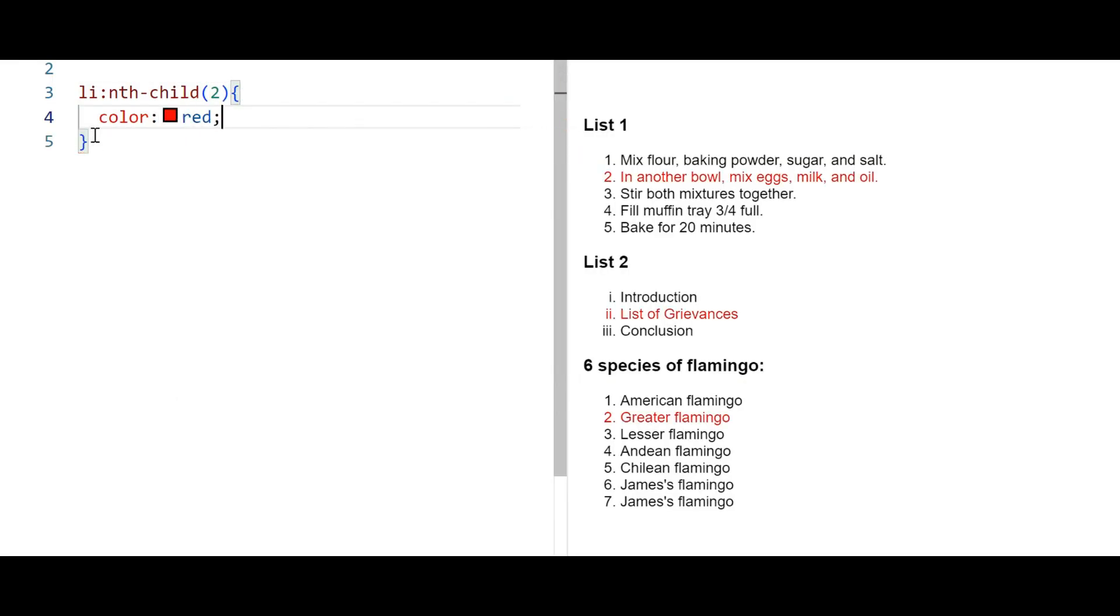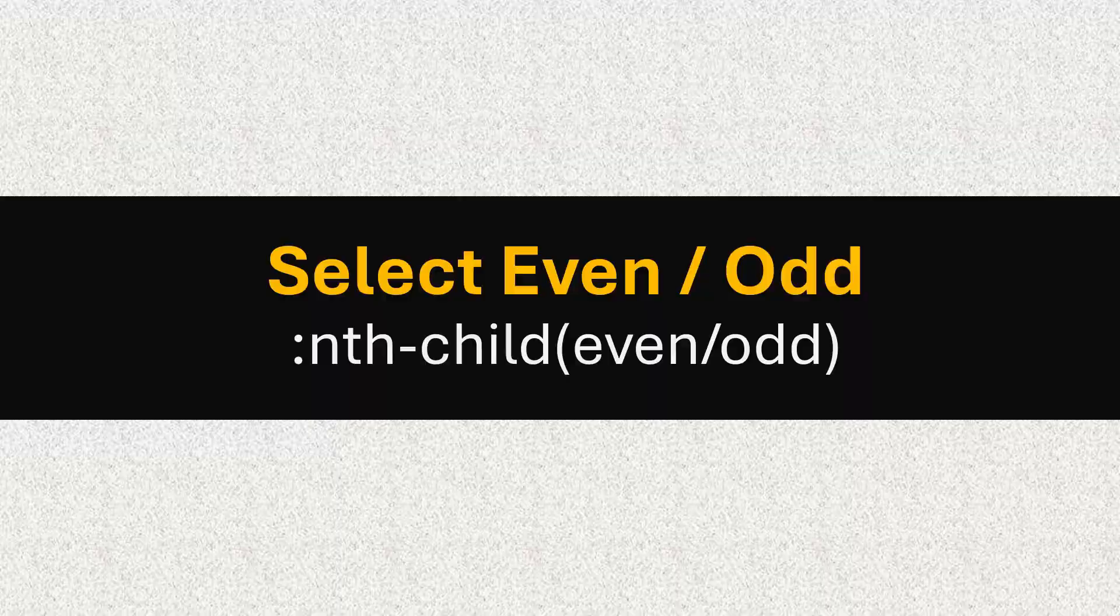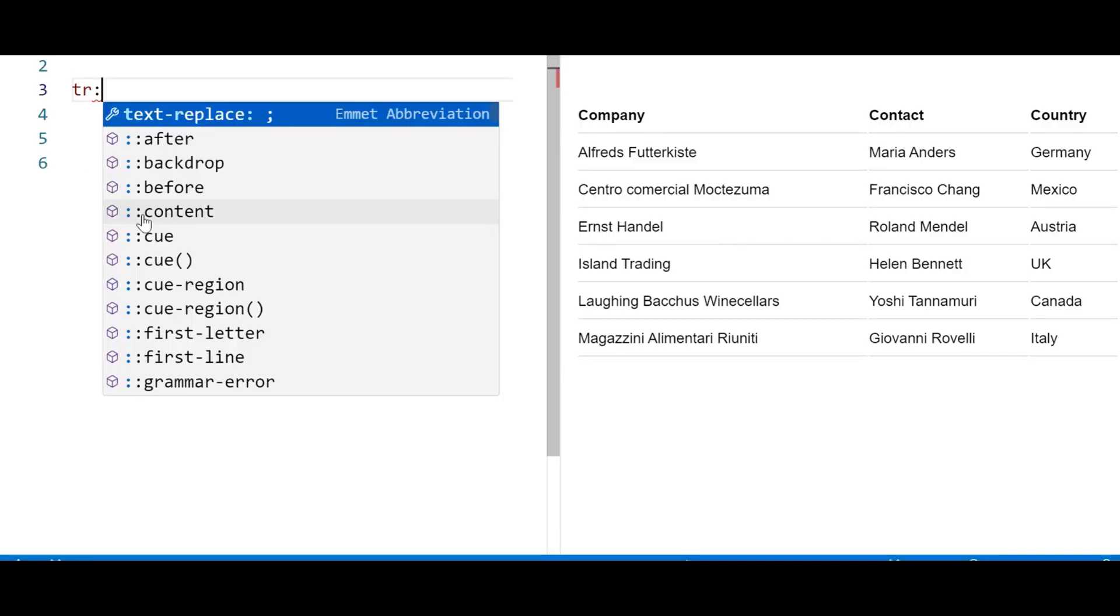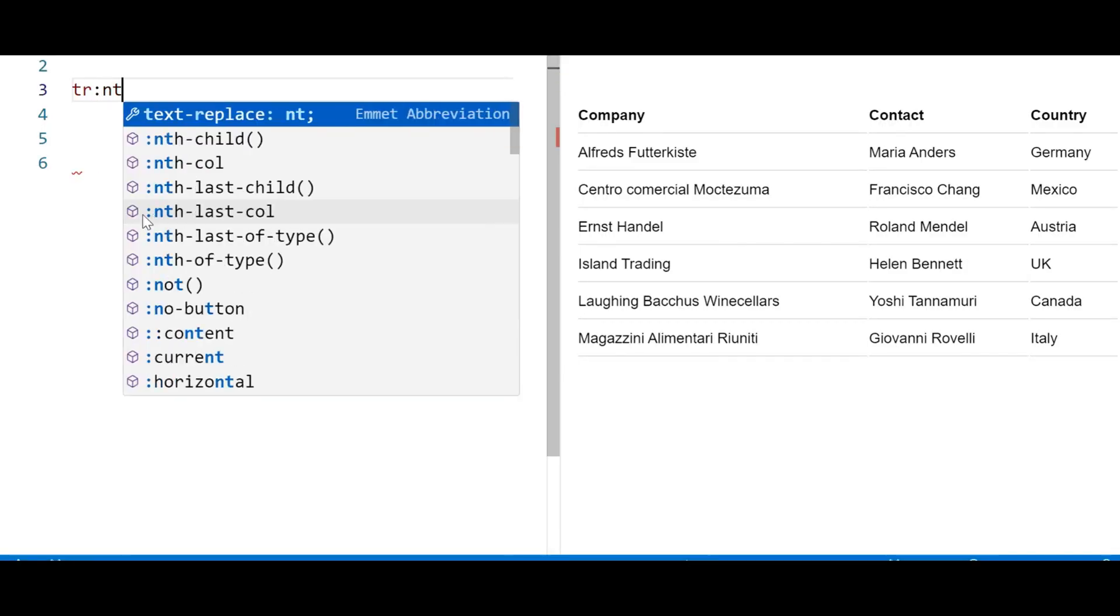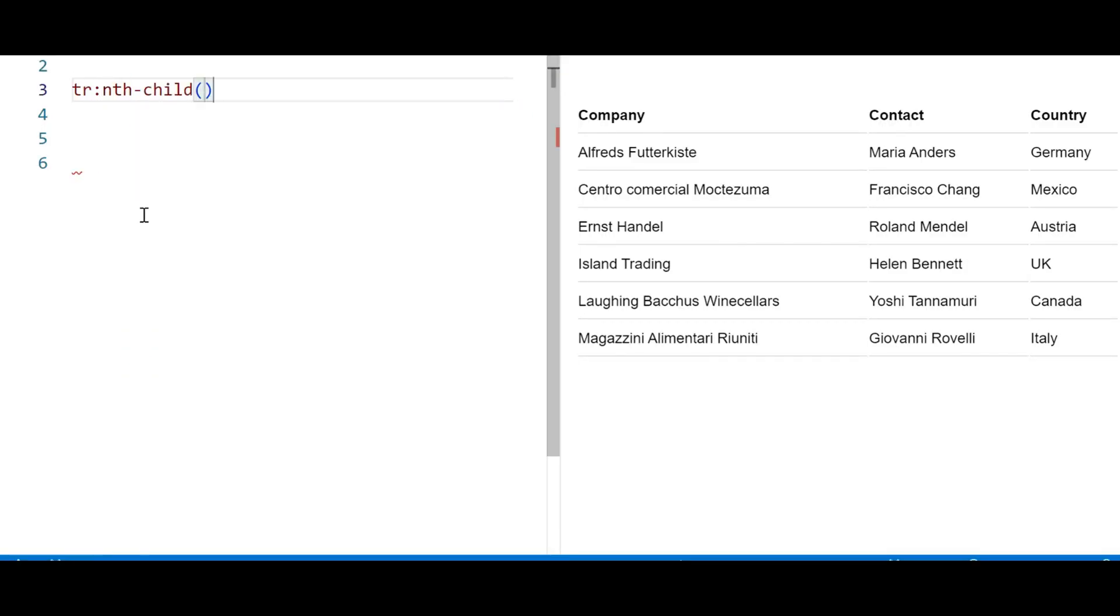It selects the second element of its parent. It selects the third element of its parent. If you want to select every even or odd element as its child, just write the even or odd keyword.